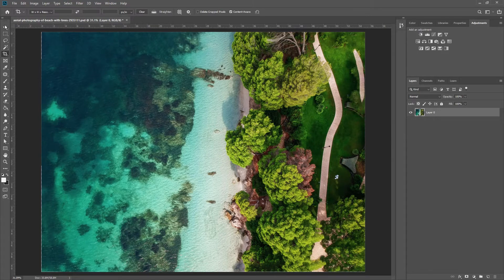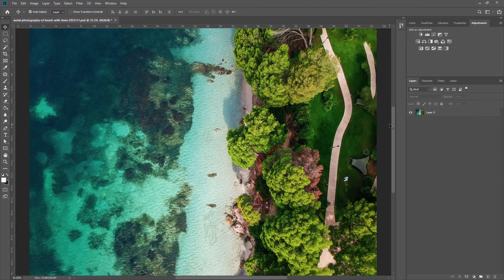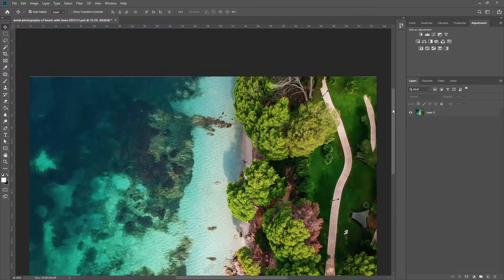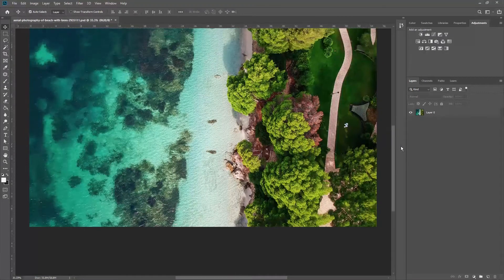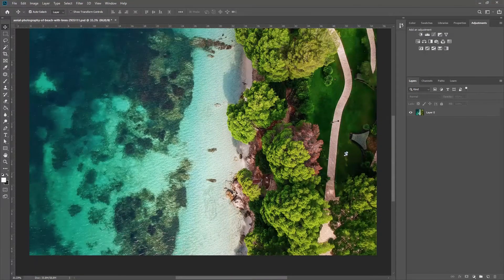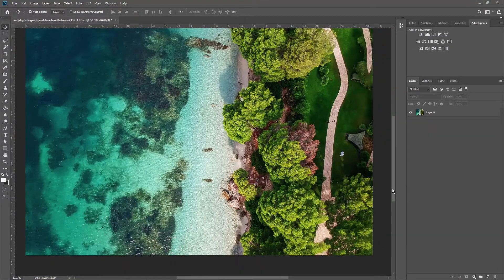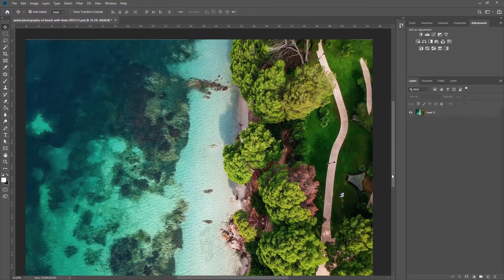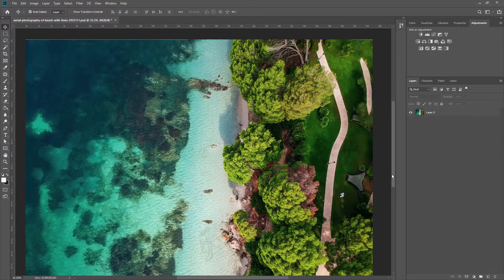Just like that, the photo is not only tilted, but Photoshop also added new pixel in all four corners. Remember, the bigger the photo, the better the result.